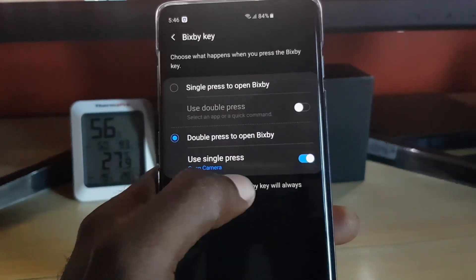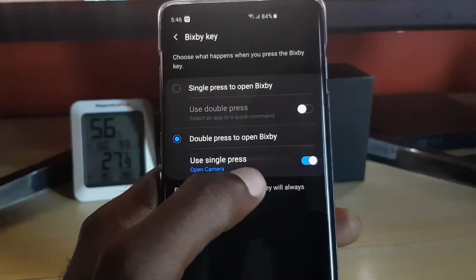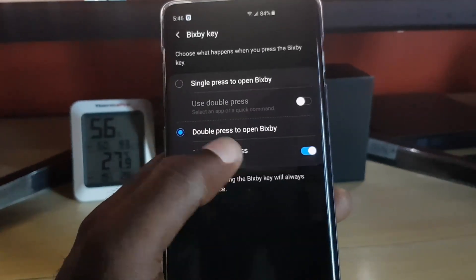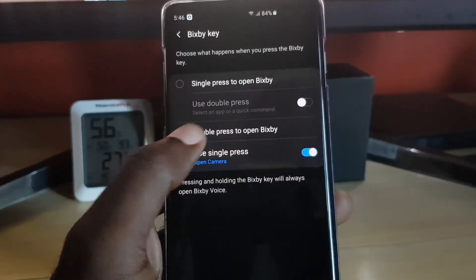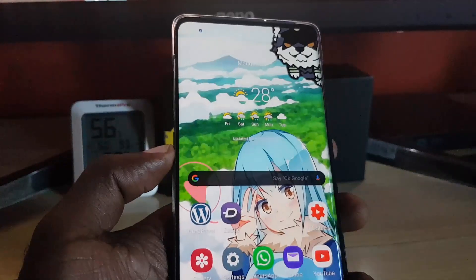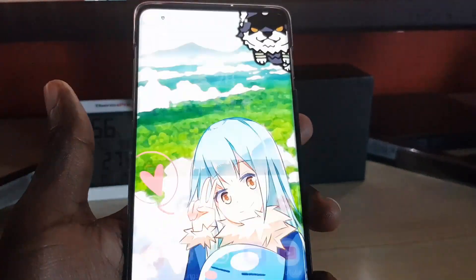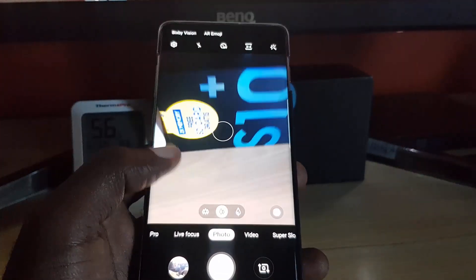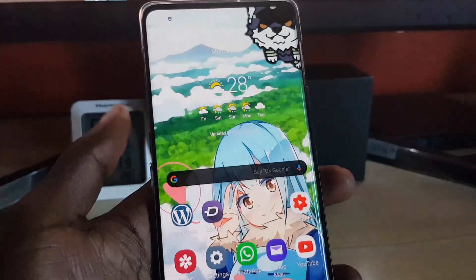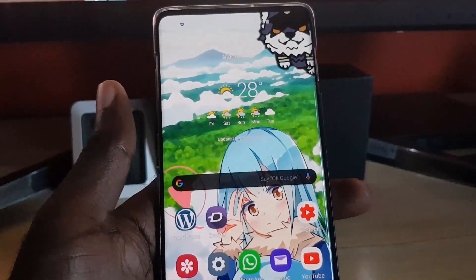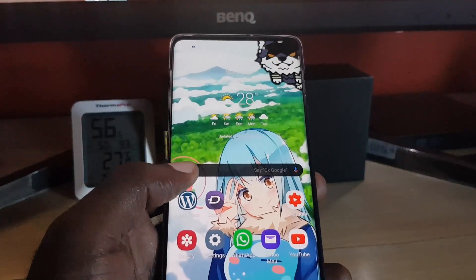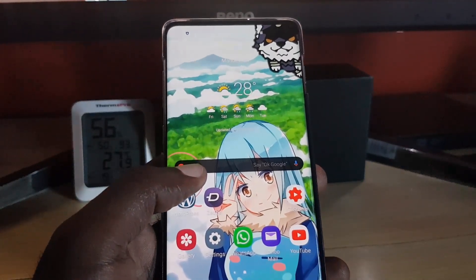You could also set your camera as the single press option. We're going to hide Bixby behind the double press, and you can set the camera as the additional app. Once you set it on the second option and exit, pressing the button once will launch the camera or nothing will happen — you'll have to double press to bring up Bixby.